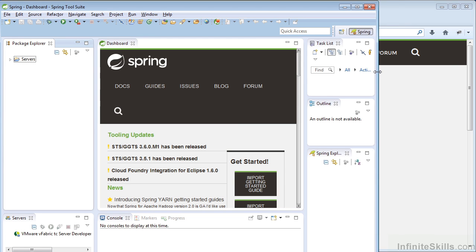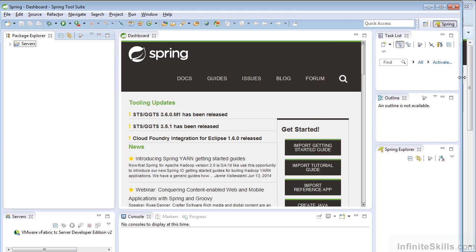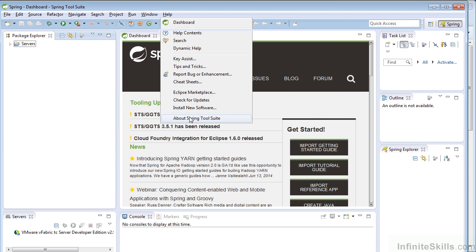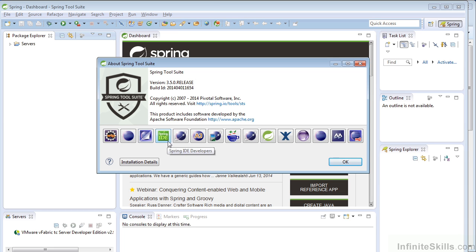One thing I'd like to point out about this software is that this IDE comes with Maven integration. We can see that the M2E plugin is already installed. We will be using Maven to download our dependencies, so when we need a Spring JAR, we will use Maven to pull that JAR file from the central repository. If you have not done this before, don't worry — it's very easy, and you'll see how Maven can help us resolve our dependencies.